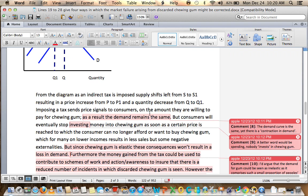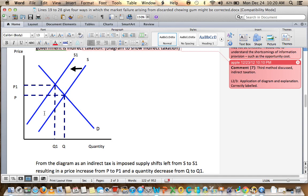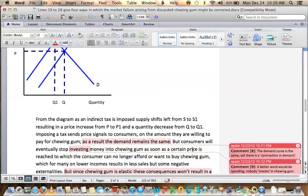From the diagram, as indirect tax is imposed, supply shifts left from S to S1, resulting in a price increase from P to P1 and a quantity decrease from Q to Q1. Imposing a tax sends price signals to consumers on the amount they're willing to pay for chewing gum. As a result, demand stays the same. You say demand stays the same — I agree the demand curve doesn't move, but there is a contraction in demand. I would use that terminology to explain what happens here.